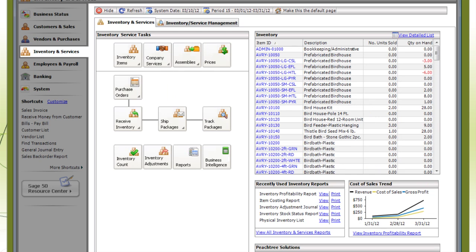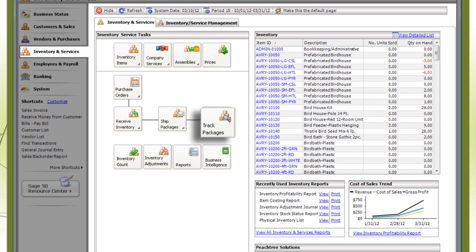Inventory and Services is where you set prices for your products and services and where you can track your shipments.